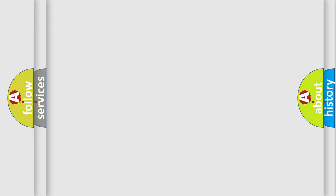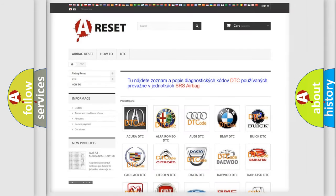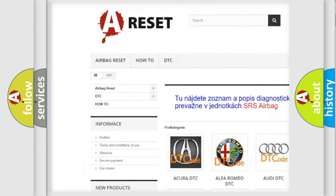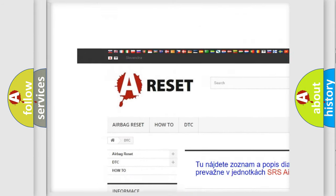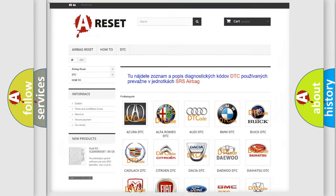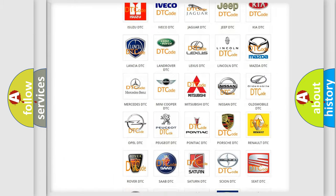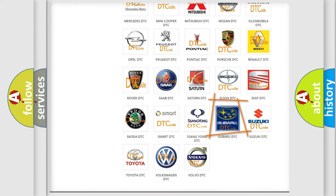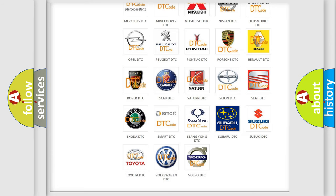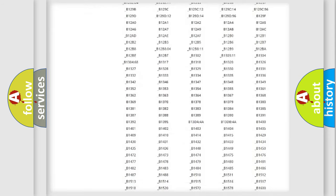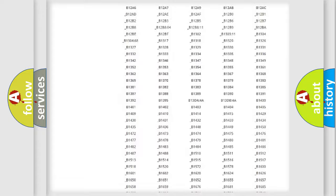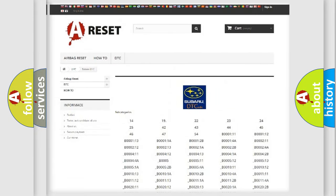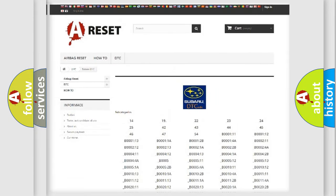Our website airbagreset.sk produces useful videos for you. You do not have to go through the OBD2 protocol anymore to know how to troubleshoot any car breakdown. You will find all the diagnostic codes that can be diagnosed in Subaru vehicles.